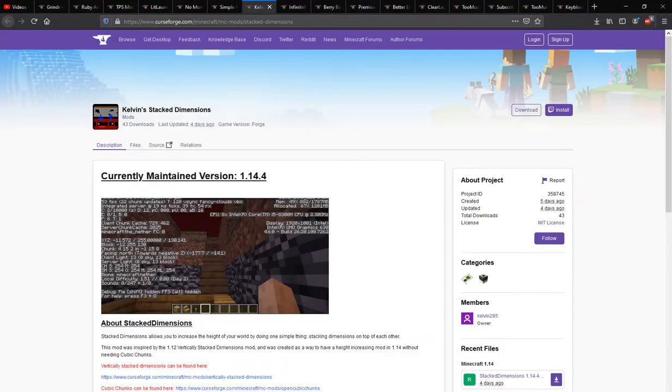Hello everyone, it's Suntuntuntub2 and welcome to another mod overview, this time on Stacked Dimensions.